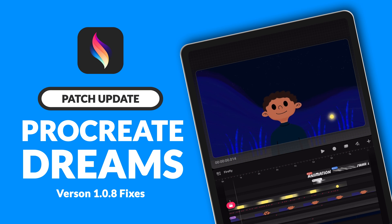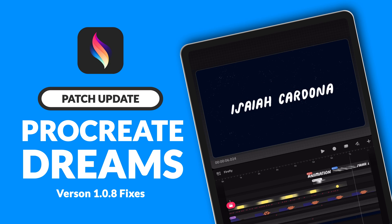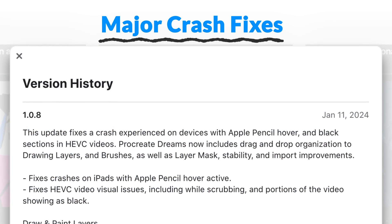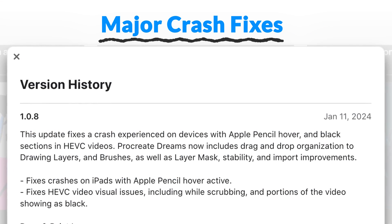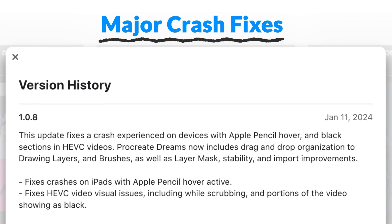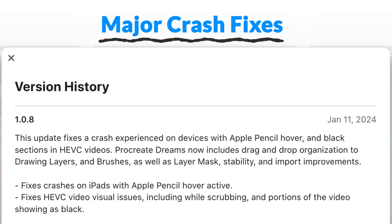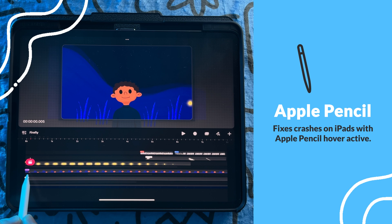Hey everyone! Procreate Dreams has just released version 1.08 and I'm going to go over all the updates. Unlike previous updates that included new features, this update focuses on addressing crash fixes and stability.